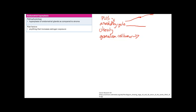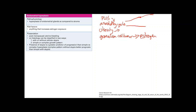Granulosa cell tumors secrete estrogen directly, causing hyperplasia. Obesity increases estrone production from fat cells, another risk factor. Hormone replacement therapy giving estrogen to symptomatic menopausal women also increases risk. The presentation is postmenopausal uterine bleeding. On biopsy, the histology is classified as simple or complex growth pattern, and with or without cellular atypia. Atypia is the key prognosticator — cellular atypia with a simple pattern is still worse than complex growth pattern without atypia.